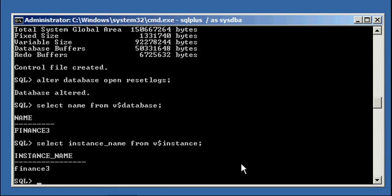We just showed you how to rename your database using both the NID database utility and manually using the create control file command. With the create control file command, because we say set and our create control file is set to the new name, it's going to go to each data file and rewrite that name in all the headers. When you do create control file set, you're telling SQL*Plus to tell Oracle: not only am I recreating the control file, but I want to change the database name. It will look up all the data files listed in the control file and update them — that's also why the script took longer to run, because it was updating all the header files in the data files.